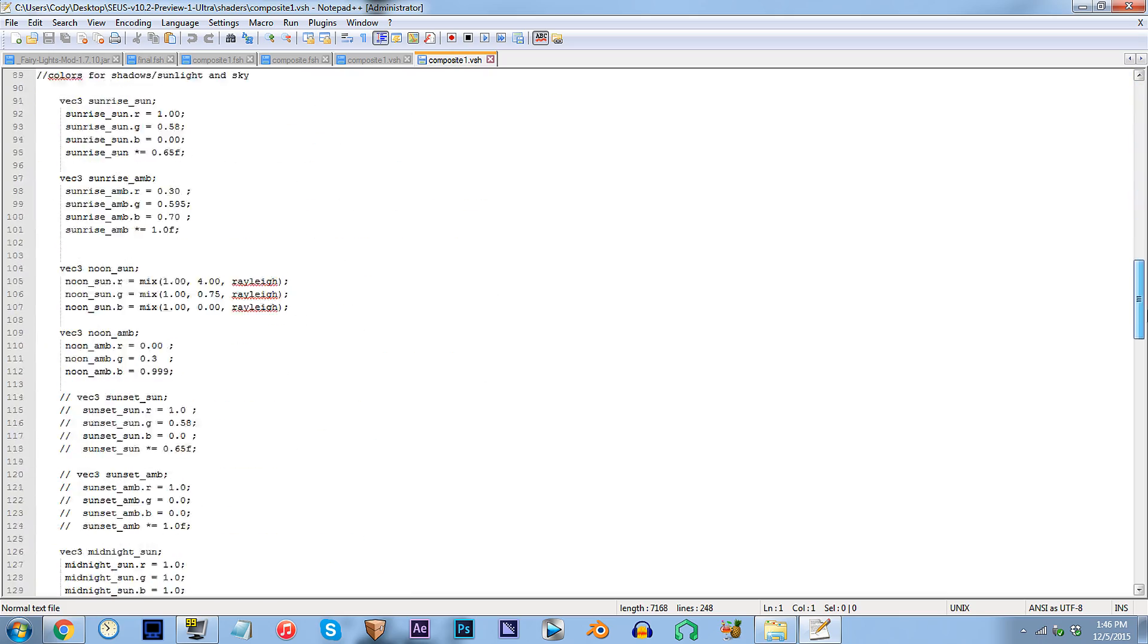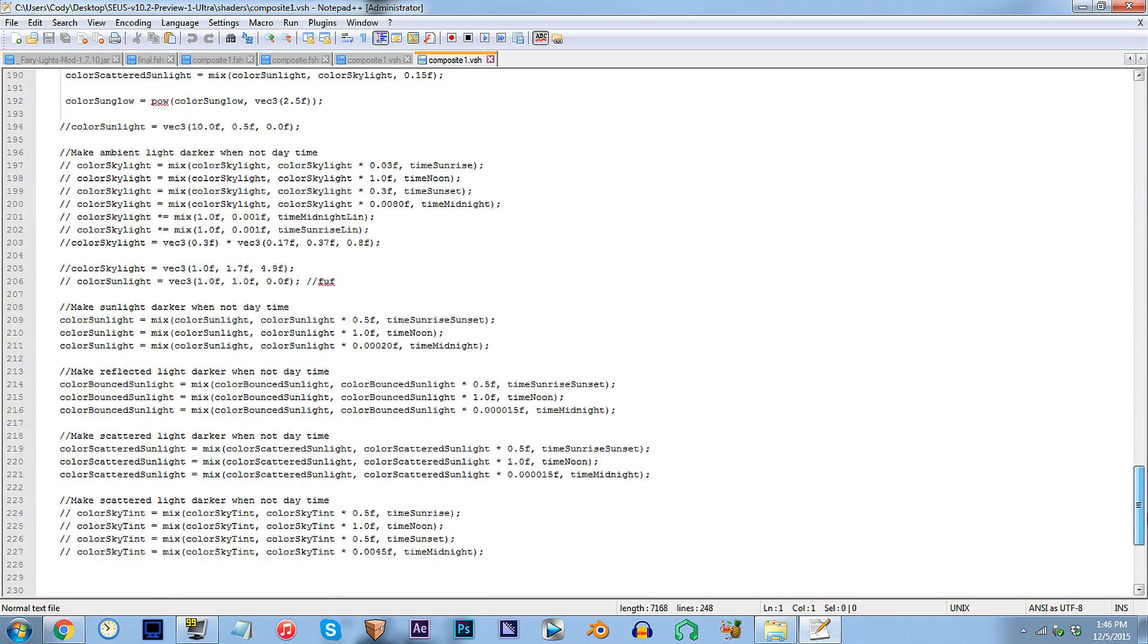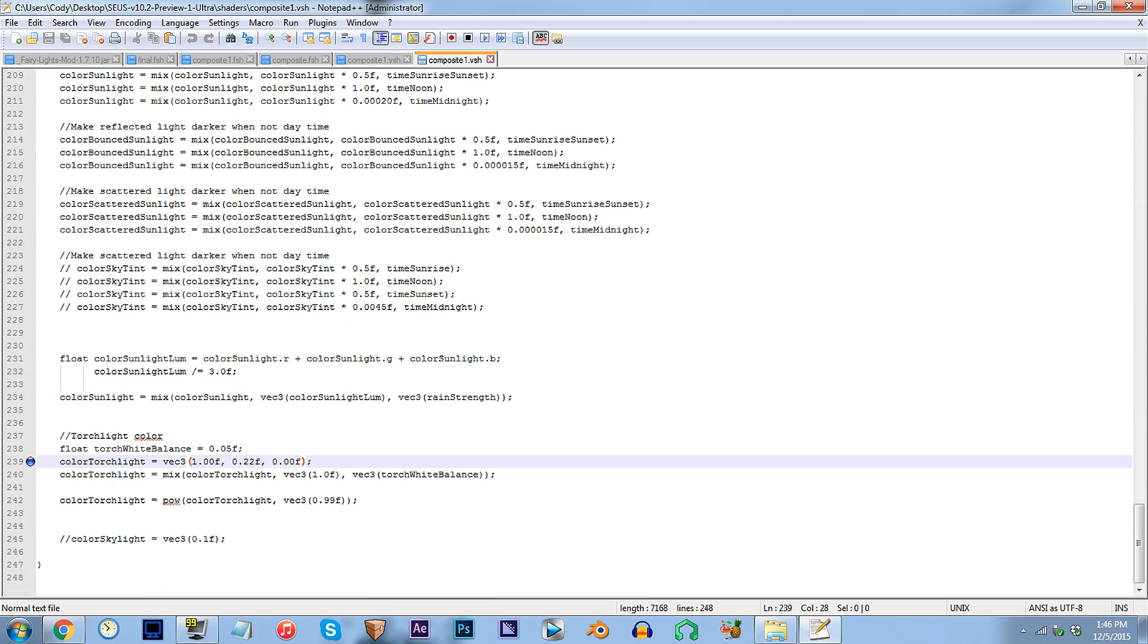From here, scroll down to line 239. This piece of code right here is where we'll get down to business. If you're unfamiliar with the RGB setup, then listen carefully. The first value operates your red, second operates your green, and third, your blue.